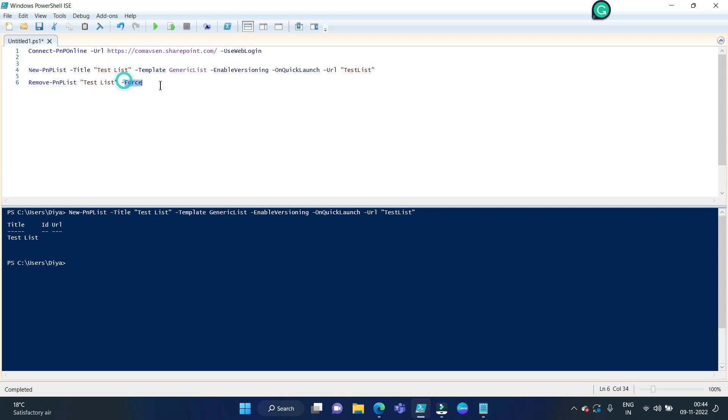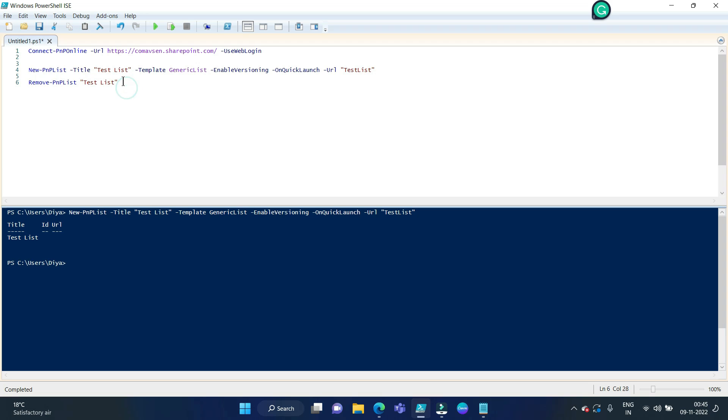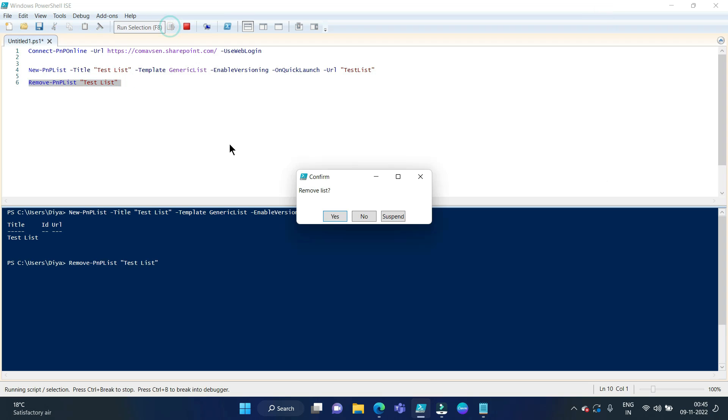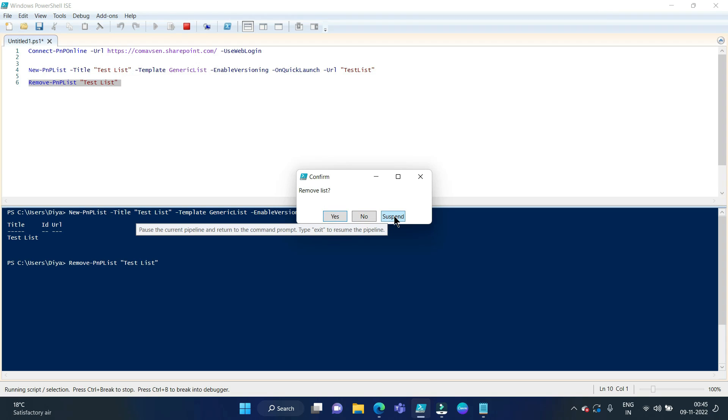So here is the command for removing this test list we just created. We can give the display name over here from SharePoint Online site. So without the force command, if we run it, it will ask for confirmation. Then you have to say yes or no or suspend.